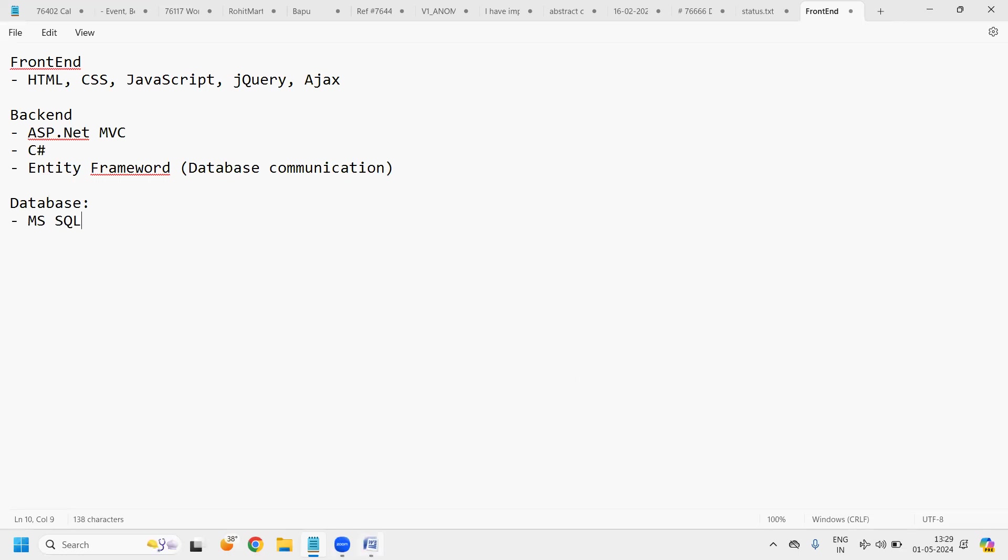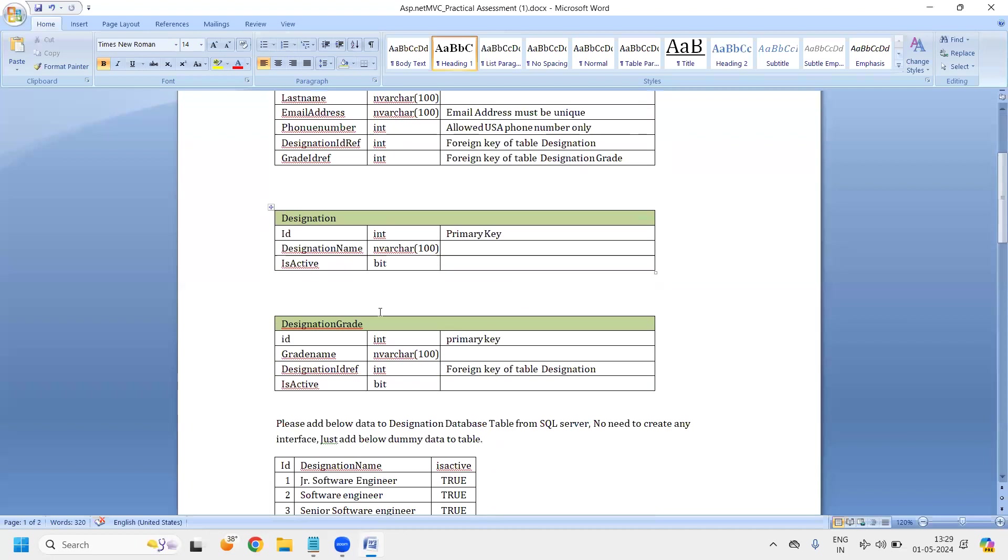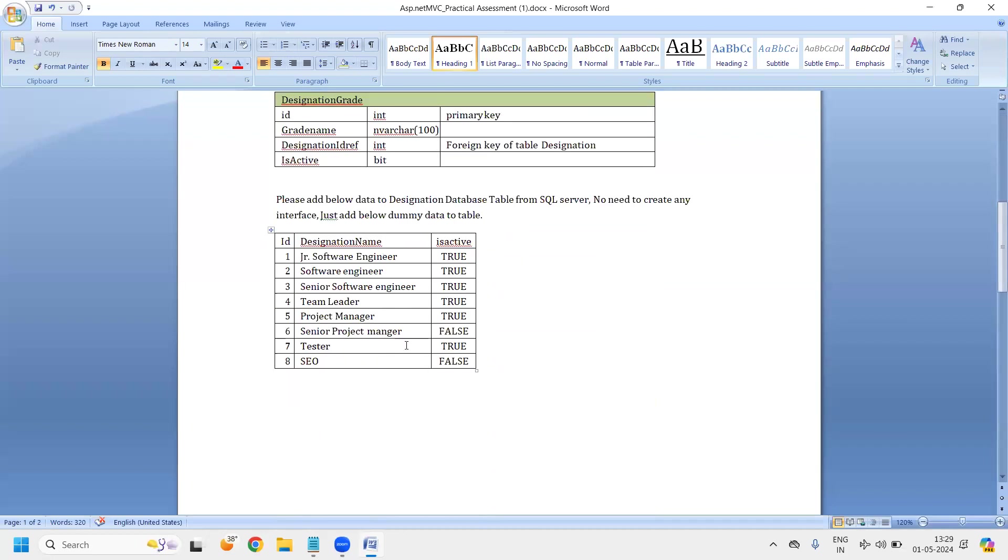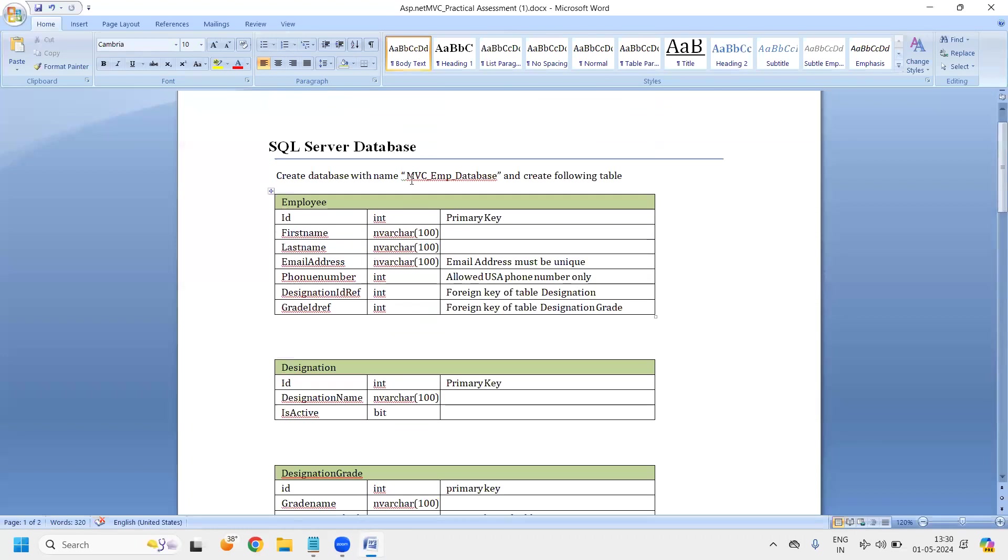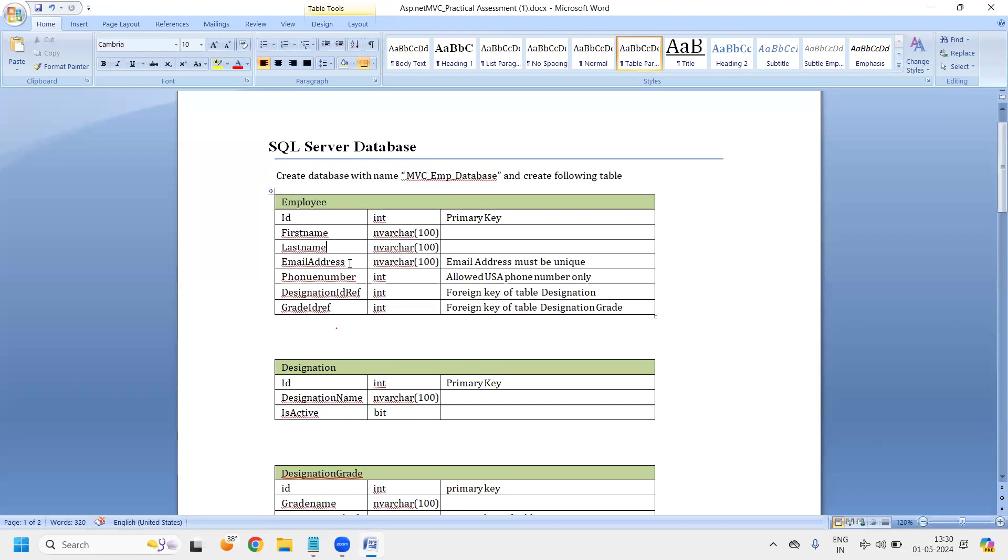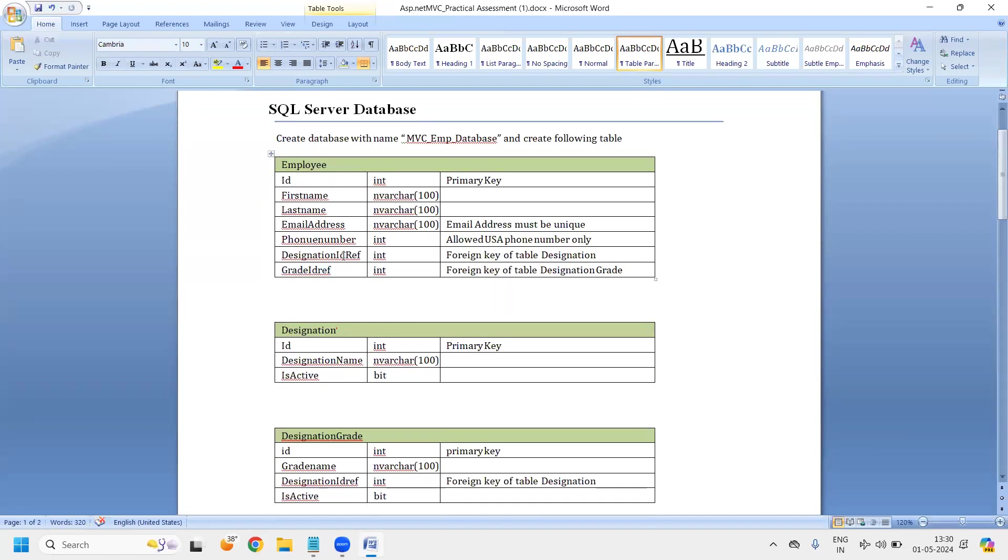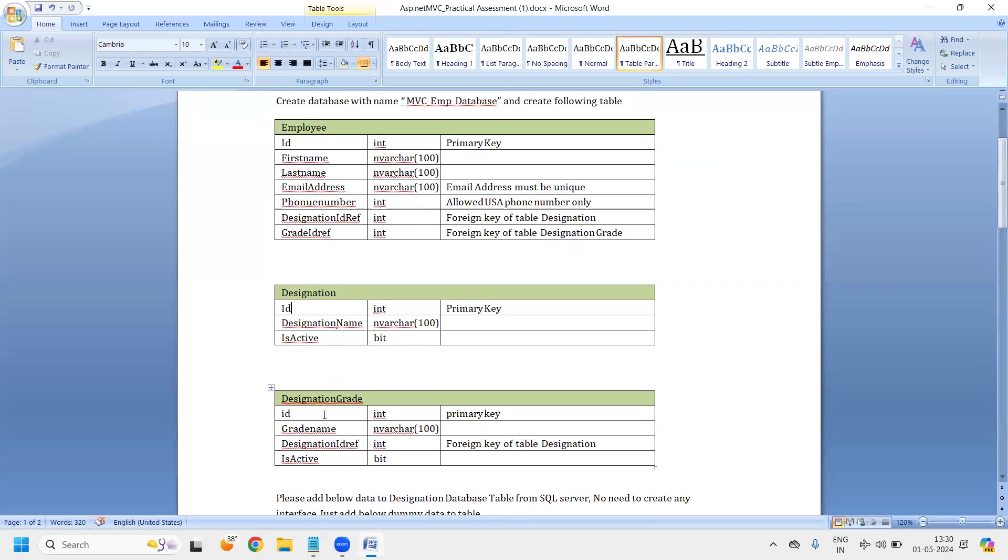And let's analyze the requirement. First, what are all things we need to do. We have to create one database. So database name should be MVC_Emp_Database. This will be our database name. Once I create the database, it should have this table. Table name will be employee. That table will have ID, first name, last name, employee email address, phone number, designation ID as a foreign key of the designation table, and Grade ID as a foreign key of the grade table.